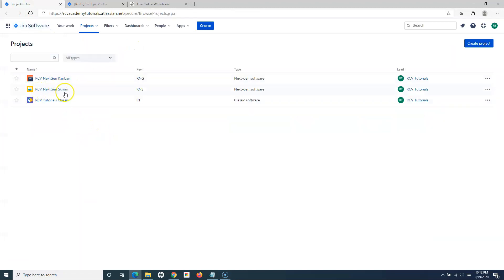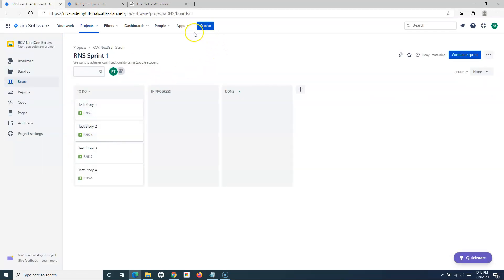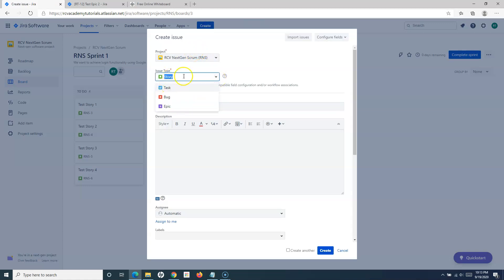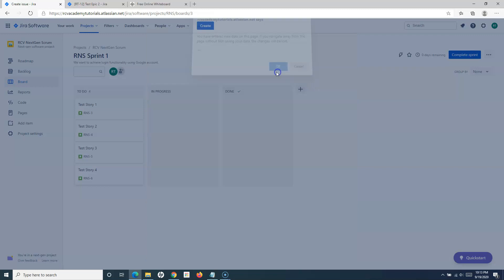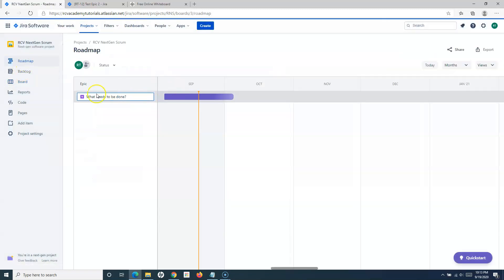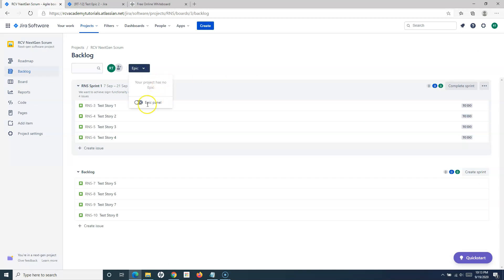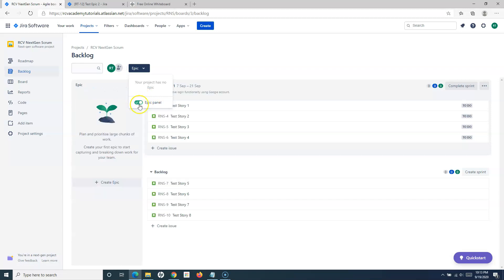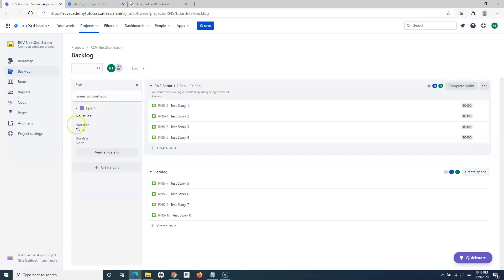In the next-gen Scrum project, the process of creating an epic is exactly the same. Click Create, select the type as Epic, fill out the details, and click Create. You can also go to the Roadmap to create an epic, or go to the Backlog — where the epic panel may need to be enabled first. Once enabled, click Create Epic, type the epic name such as 'epic one,' and hit Enter. The epic will be created and visible in the epic panel.